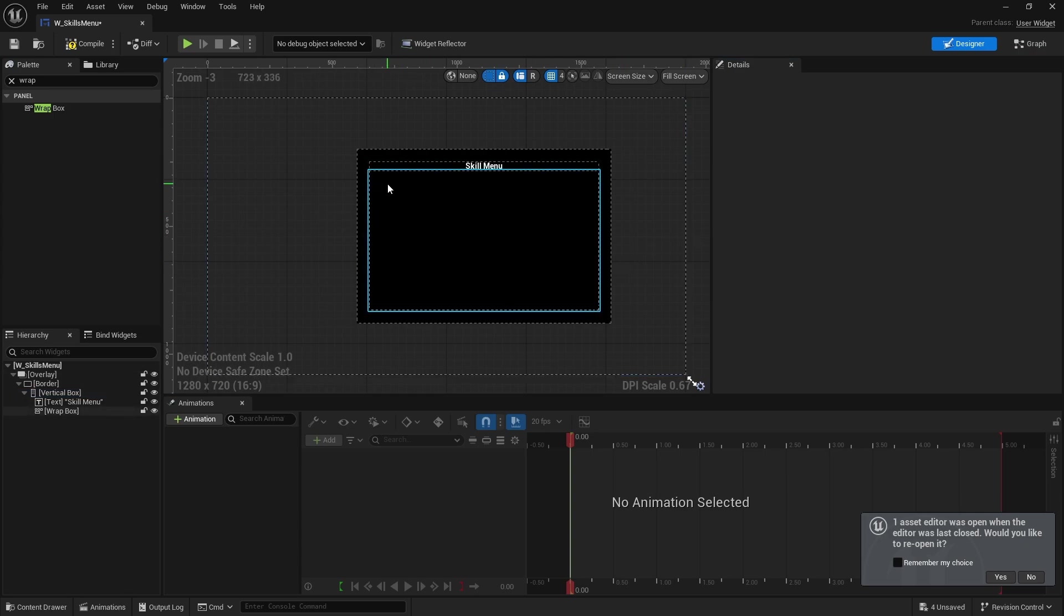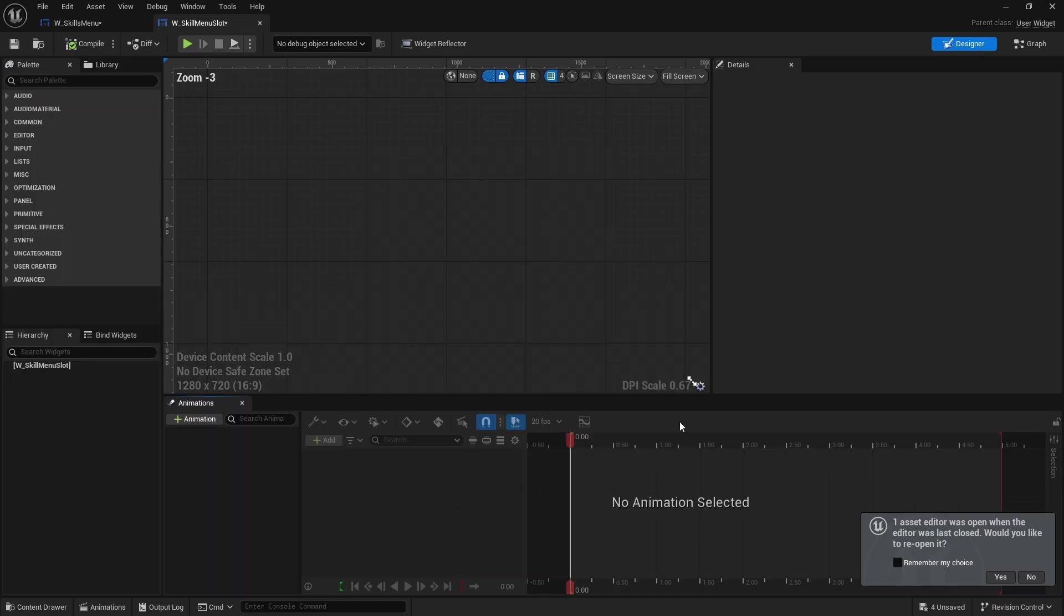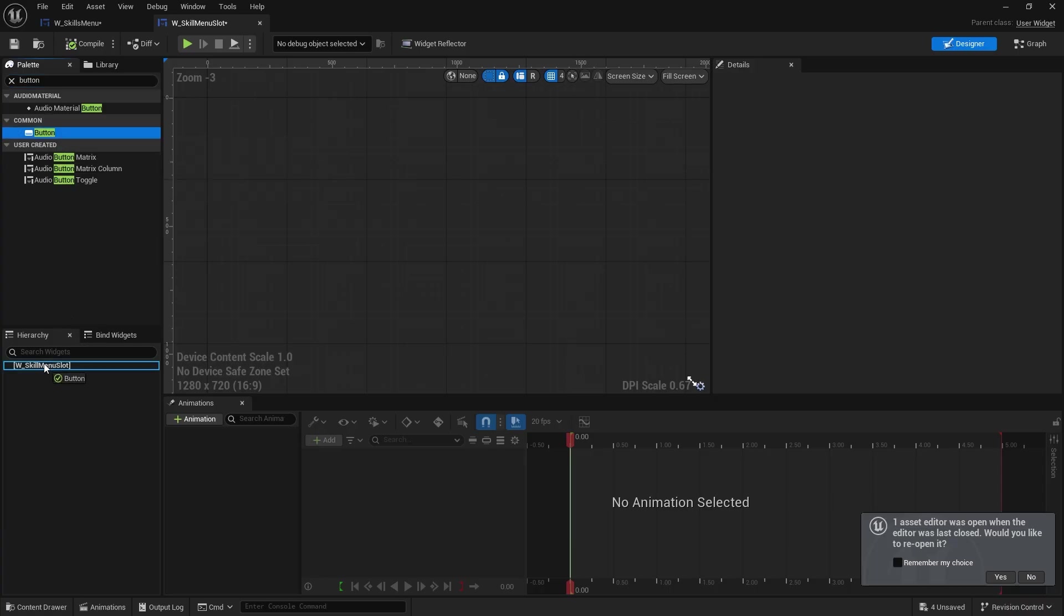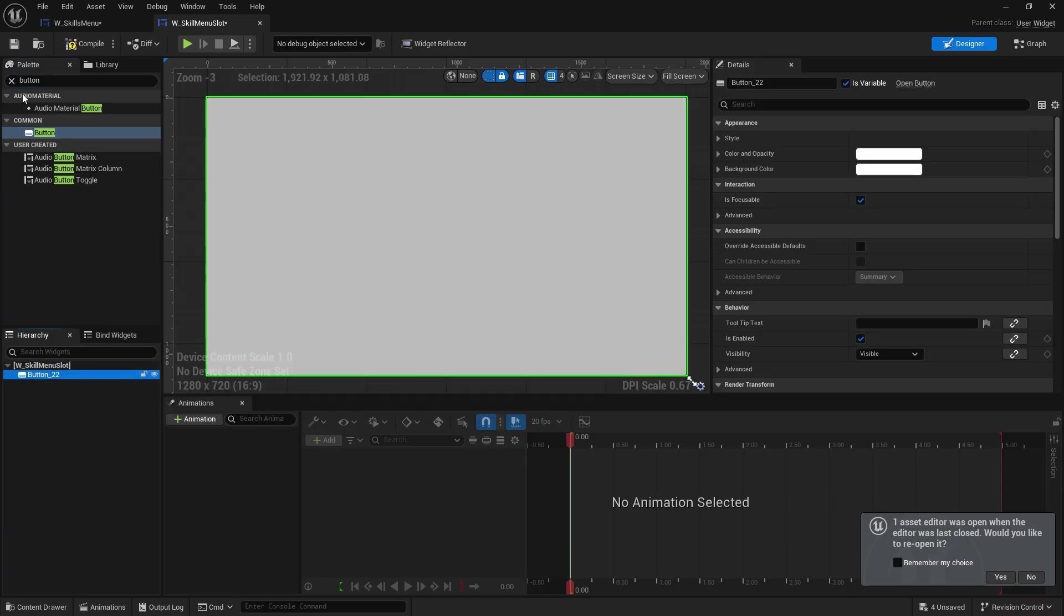Next up you're going to make the individual skill slots that can appear in our skill menu. So let's go ahead to the skill menu slot. And this will be a button interface allowing us to click on and select buttons. So we're going to have button.